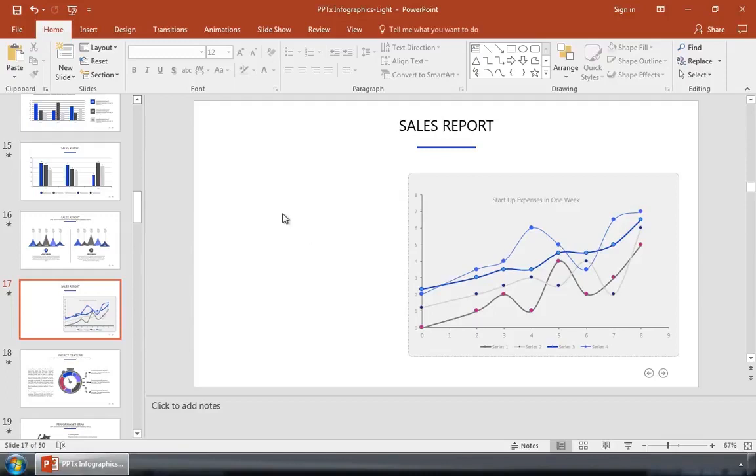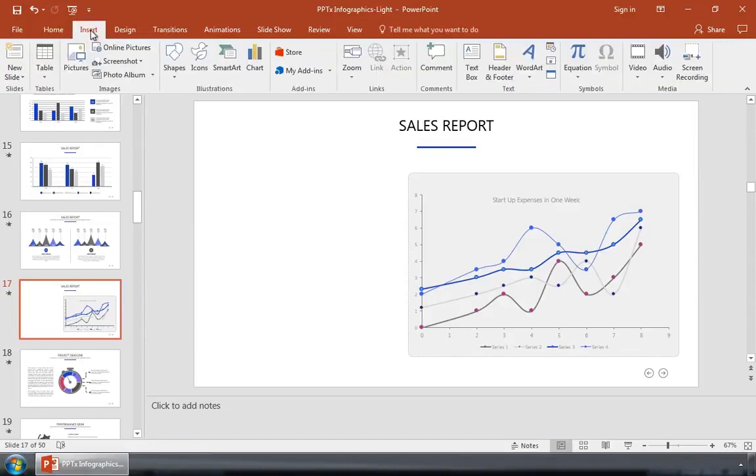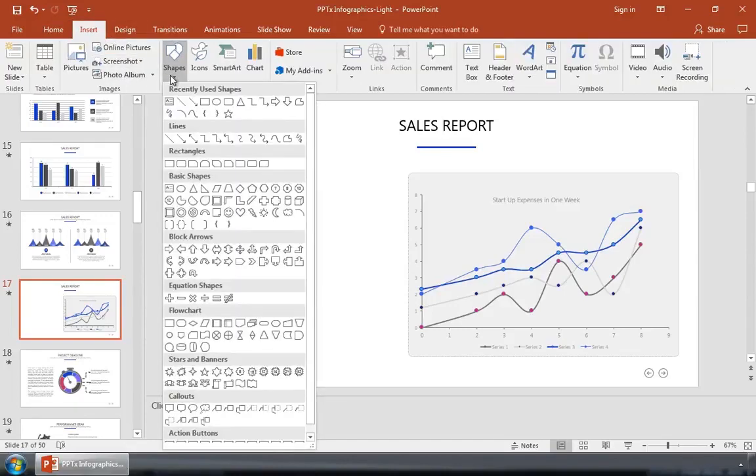So the first thing that you'll want to do is switch over to the Insert tab here on the PowerPoint ribbon. Now on the shapes dropdown, you'll see a great variety of lines and shapes that you can add into your slide.